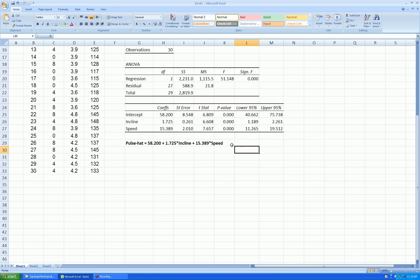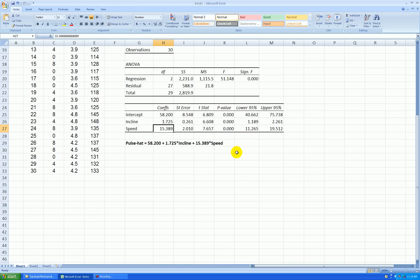Speed. This says for each one mile per hour faster I'm walking on the treadmill, holding incline constant, I can expect my pulse rate to be higher by about 15 units. And that is statistically significant. And in fact, its t-ratio is a little bit bigger than the incline t-ratio, so this is the slightly stronger variable.